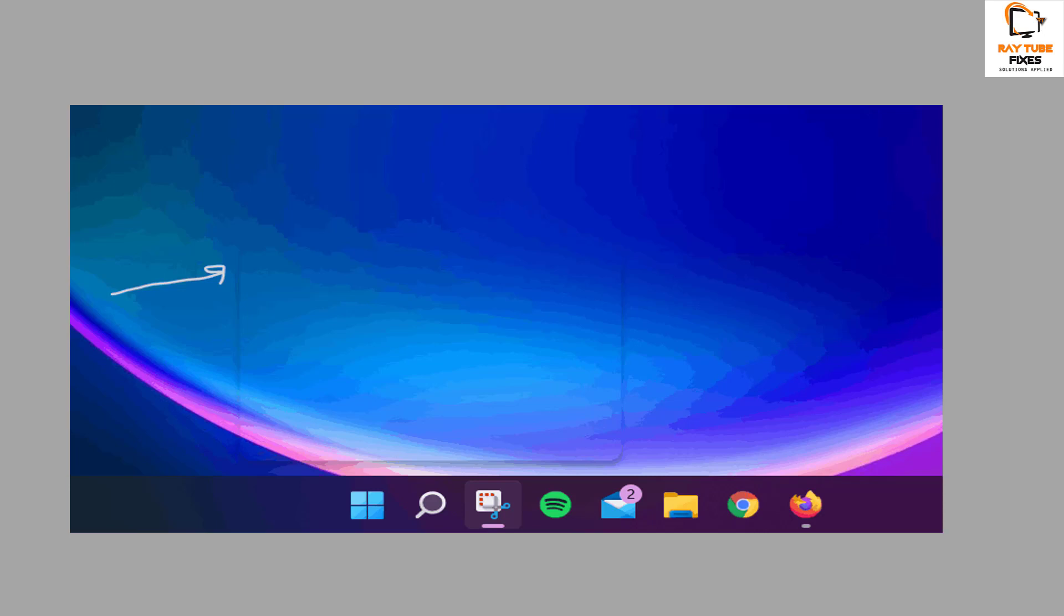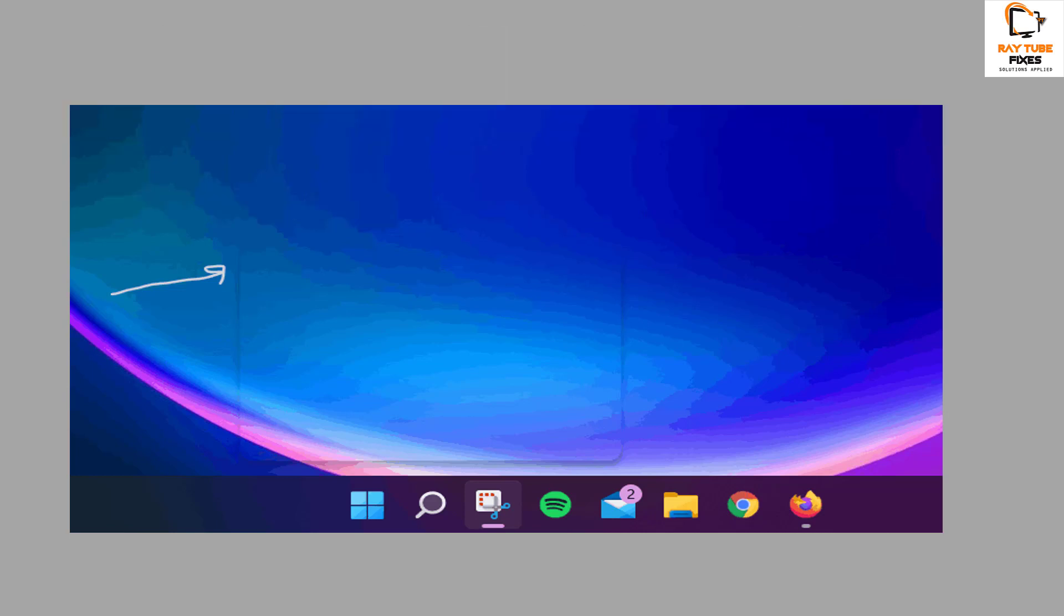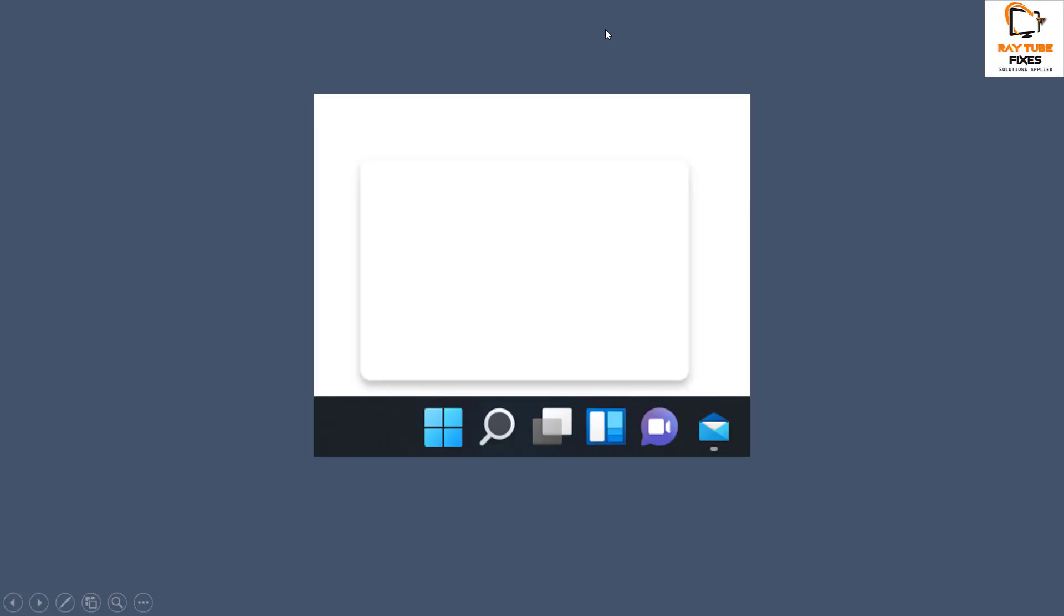Good day everyone, you're watching RayTube Fixes. In this video, I'm going to talk about how to fix a floating transparent box or translucent box right above the taskbar on your Windows 11 machine. For example, if you look at the screen, there is a transparent or translucent box right above the taskbar, or it might look something like this.